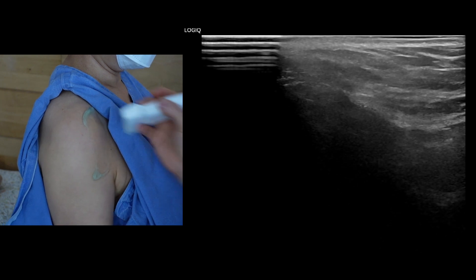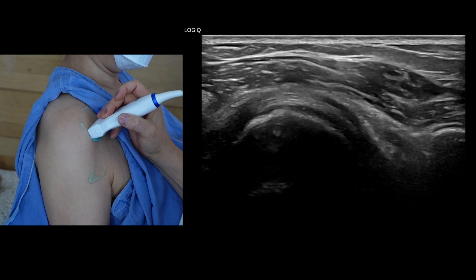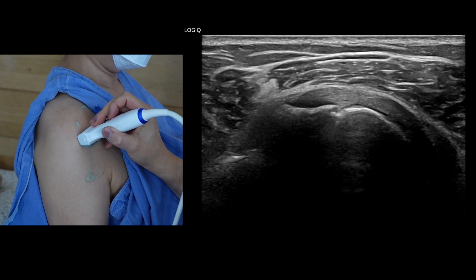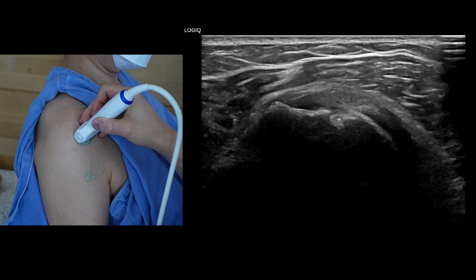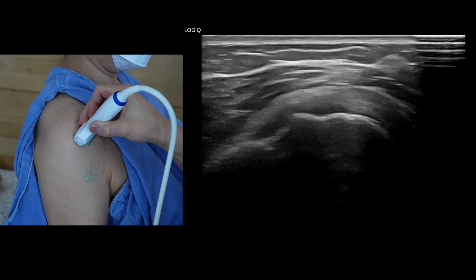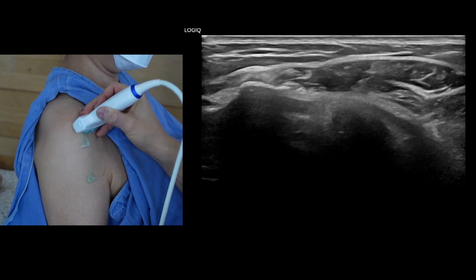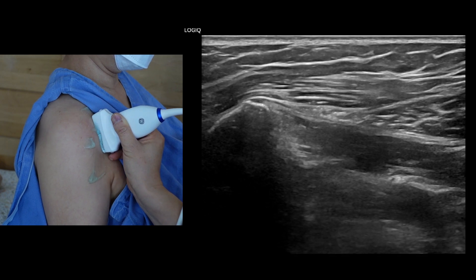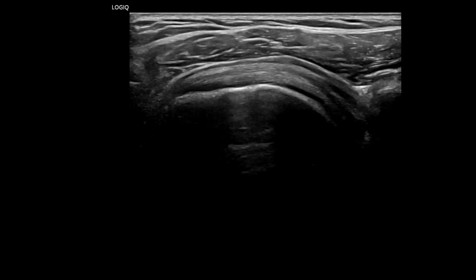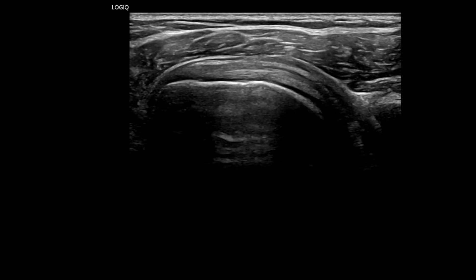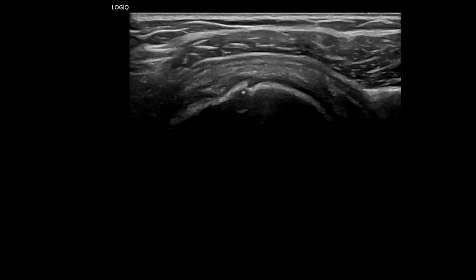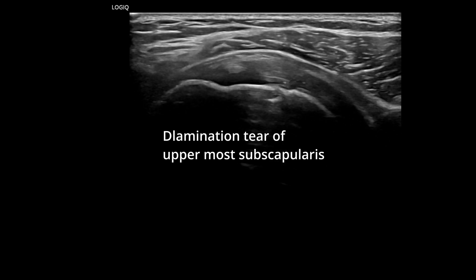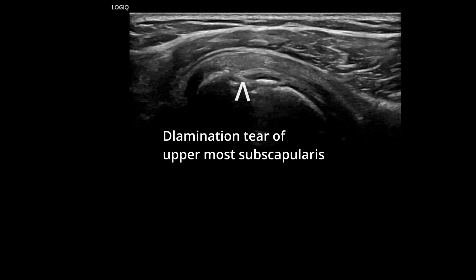For the subscapularis tendon examination, position the patient's arm in external rotation, fixing the arm against the lateral chest wall to visualize the subscapularis tendon attaching to the lesser tuberosity. Assess the tendon in its long and short axes, observing its behavior during passive external and internal rotation with the arm hanging. Slide the transducer up and down across the subscapularis to display its entire width. The tendon's width and thickness can vary due to the interdigitation of muscle and tendon fibers; hence, it is essential to scrutinize the uppermost portion of the subscapularis tendon, as minor delamination tears are commonly missed here.